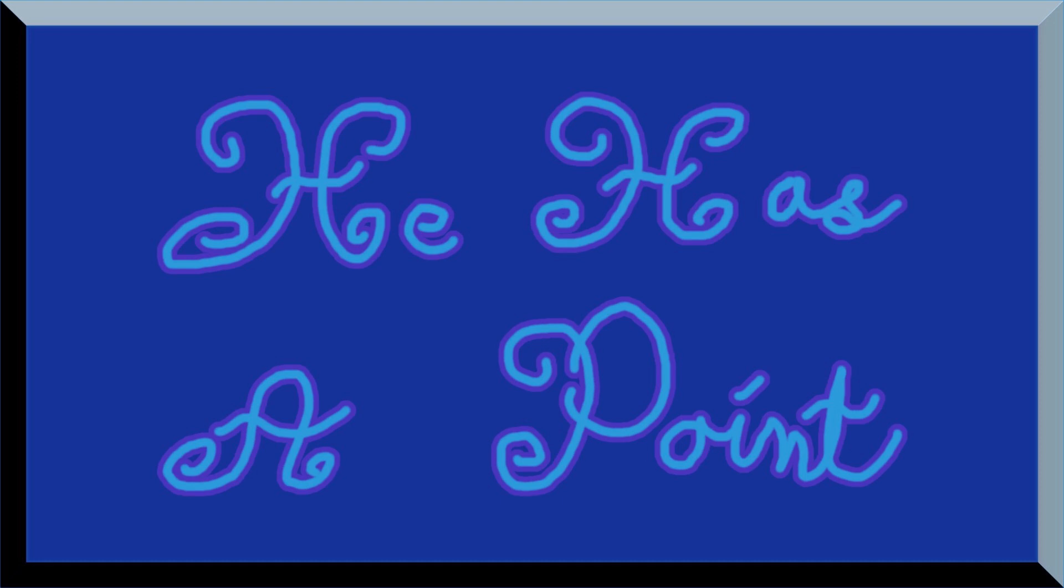You know what else has a point? A Sharpie. It's just not a very good point. That's all for the day. You all have a good one.